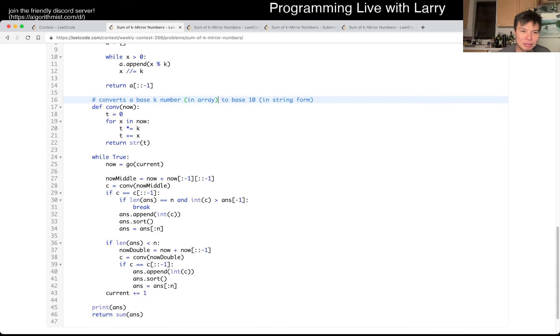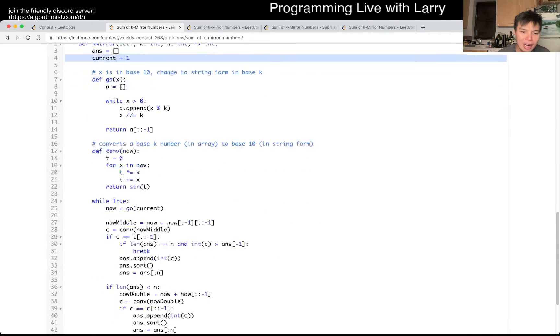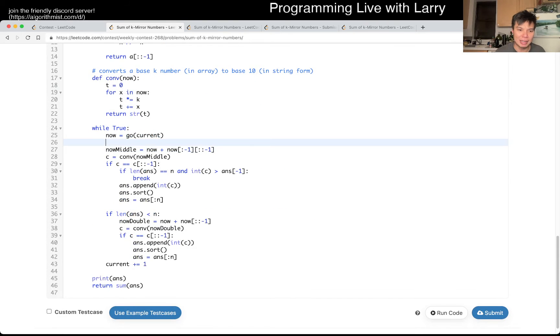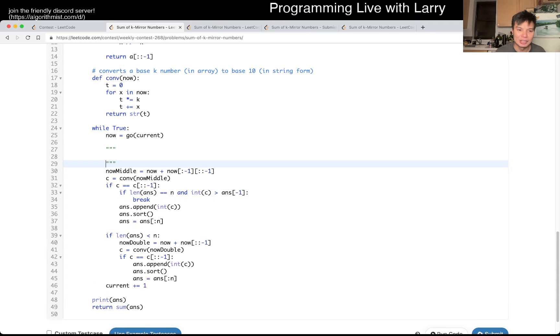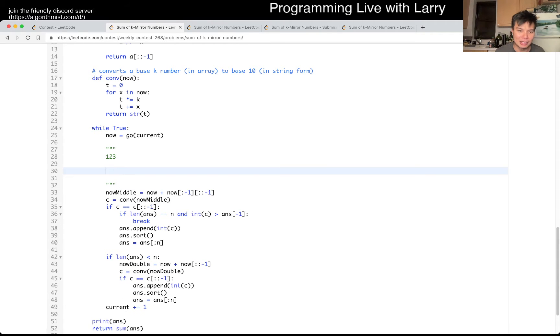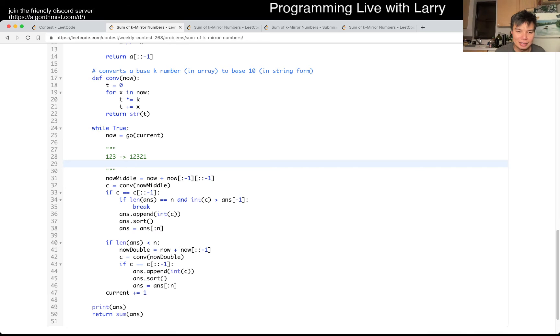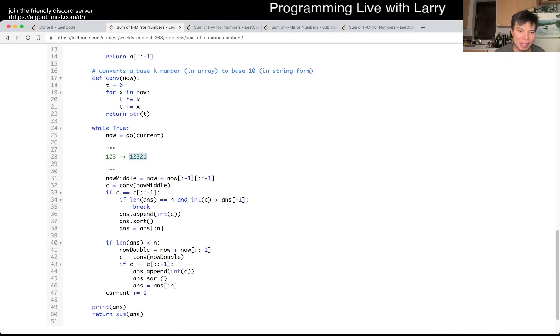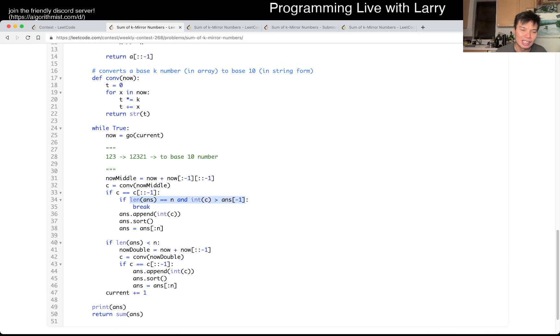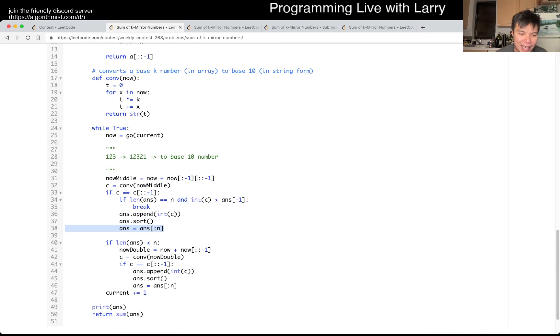So go is a terrible name, but basically it changes from X in base K, change to string form. So basically, we're just converting this to string. It is a base 10, change to string form in base K. Convert just converts a base K number to base 10 in string form. So basically, we just do that, right? We start by current equal to 1. So for every number, we take, this is the one with the middle. For example, in this case, let's say we're up to 1, 2, 3 in base 7. We'll just take 1, 2, 3, 2, 1. So we generate this. We convert this to base 10 number.